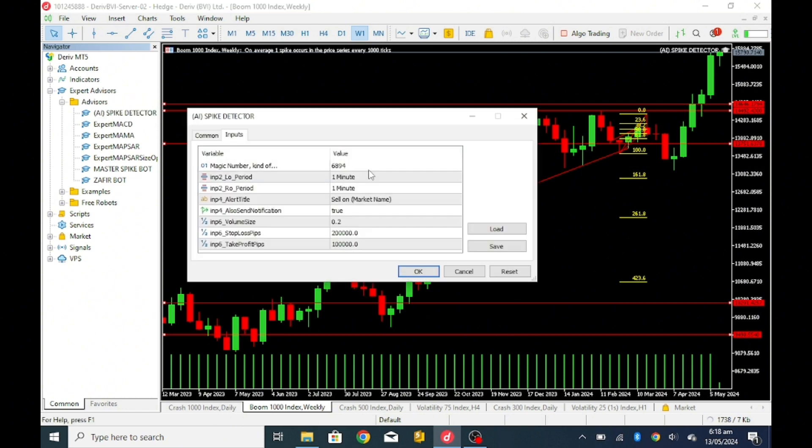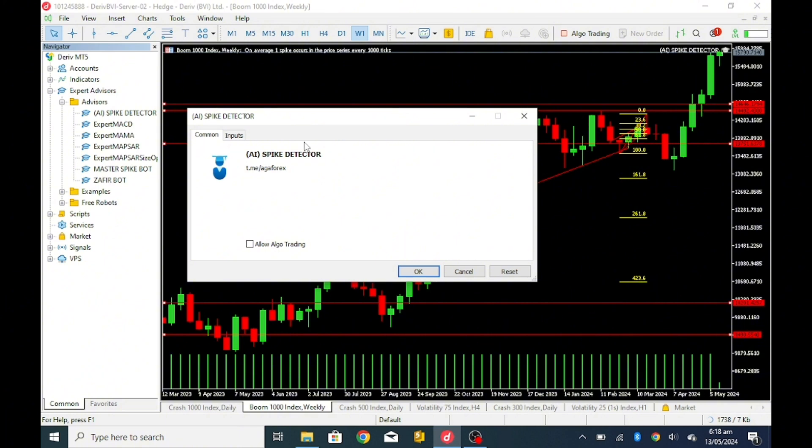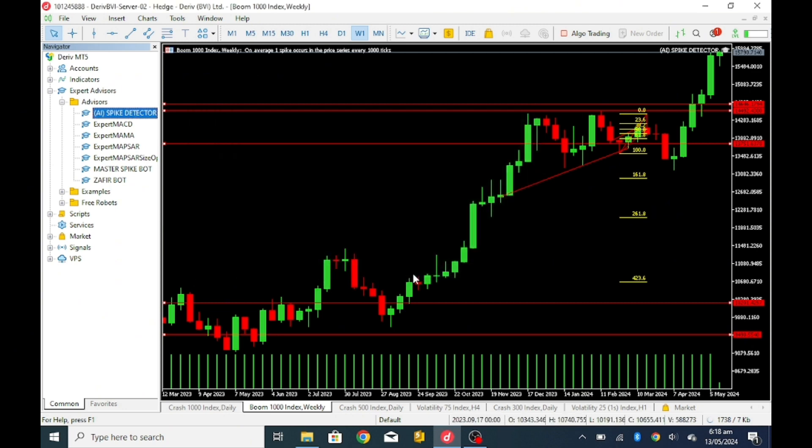You see as you just click on it. In our next video we will cover how we are going to configure all those things. But now what we are going to do is just click on it. If you want algo trading to trade for you, click allow. Click allow algo trading here and click OK. And also allow algo trading here, so like this the AI spike detector will be trading for you.